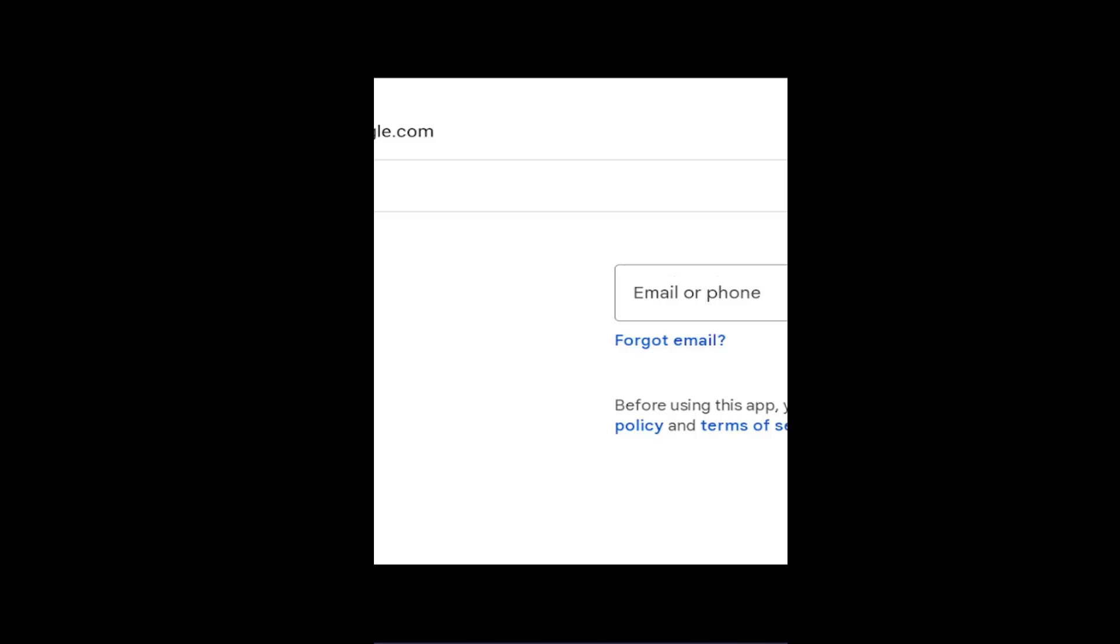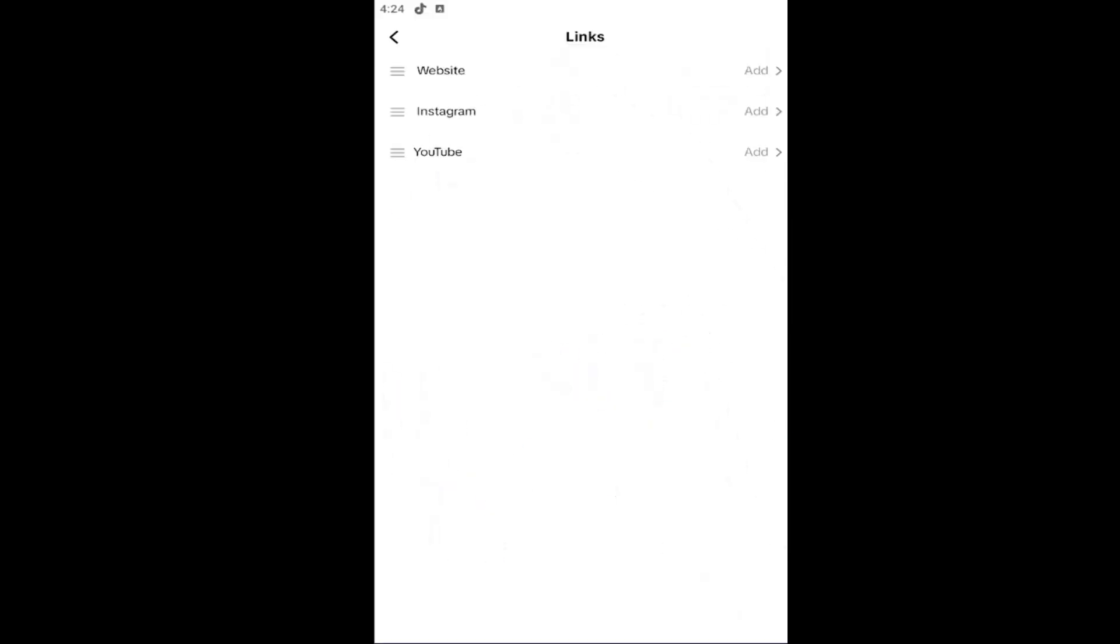At this point, sign into your Google account or YouTube account to add it to your link section.